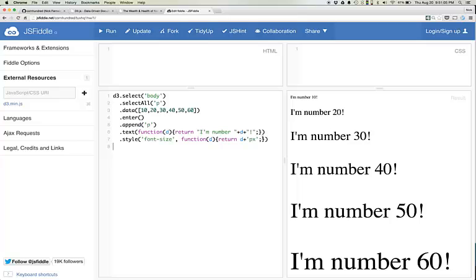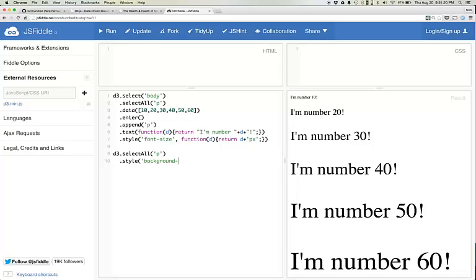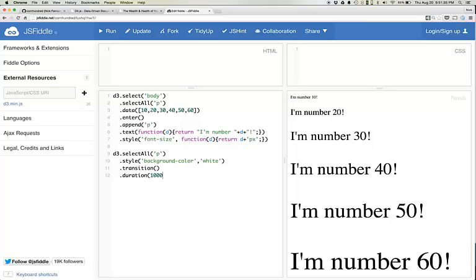Again here we start by doing our selection, but this time we do select all paragraphs. I believe it's style, style, background. So we set the background color to white. We tell D3 we want to transition over a duration of 1,000 seconds to black. This should cause all these paragraphs to transition from white to black over a period of one second, which happens.